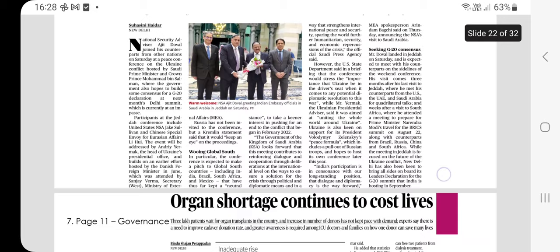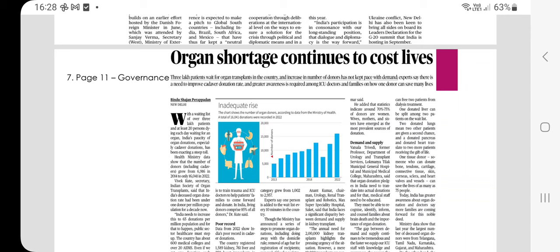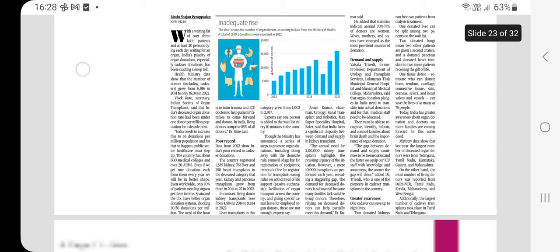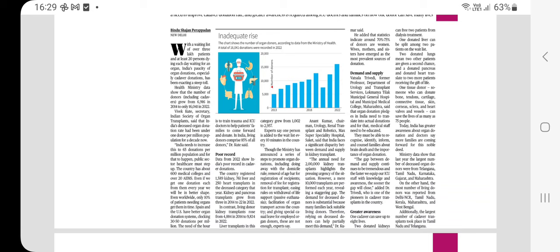The next article — Organ Shortage Continues to Cost Lives — is relevant from a governance perspective. The National Organ and Tissue Transplant Organization is key for prelims. Current statistics: India has a waiting list of over 3 lakh patients for organ transplants; at least 20% of those persons die each day waiting for an organ. The number of organ donors grew from 6,916 in 2014 to only 16,000 in 2022. India's deceased organ donation rate is currently under 1 donor per million population.